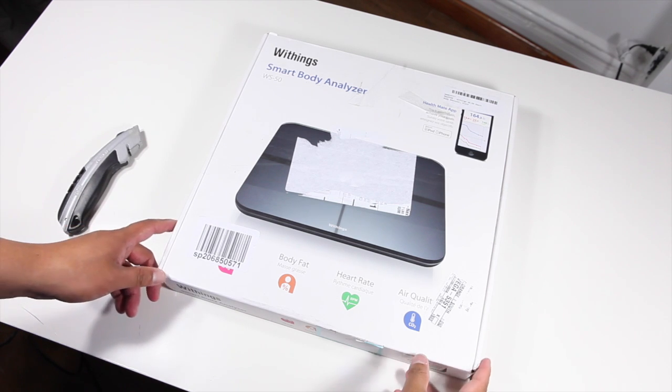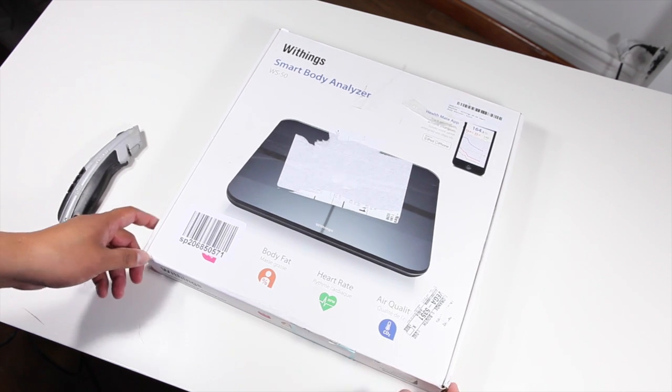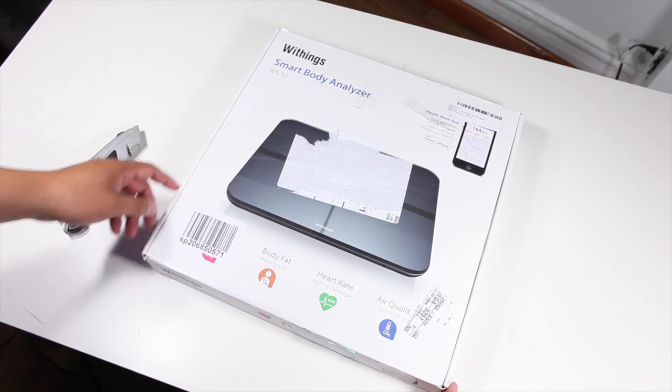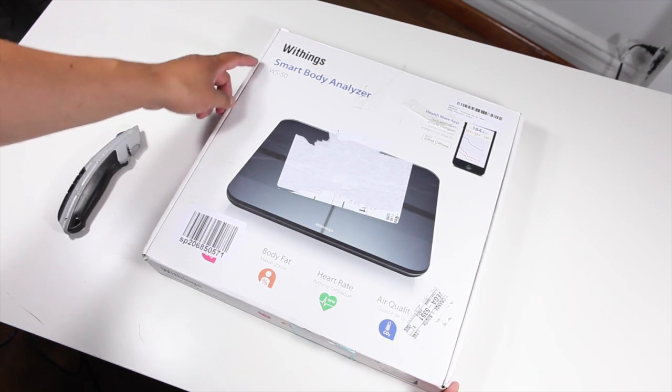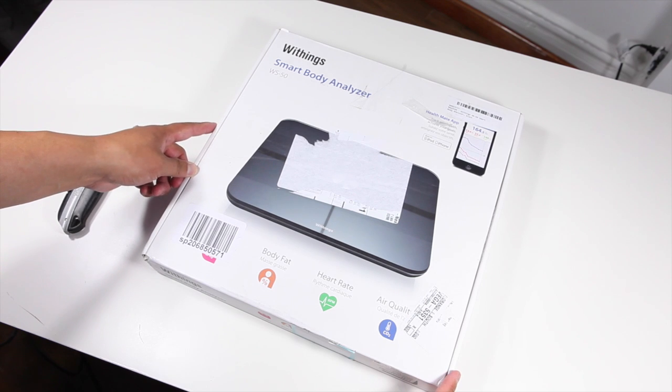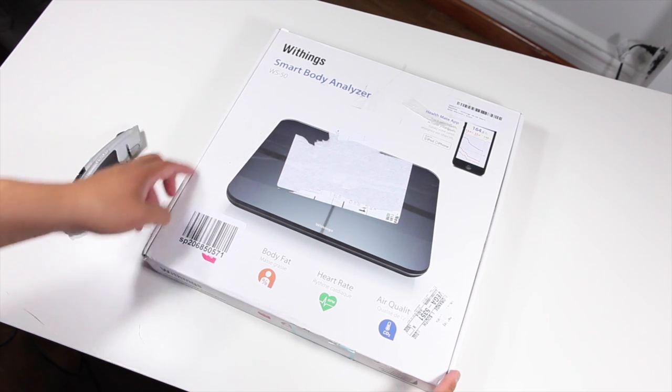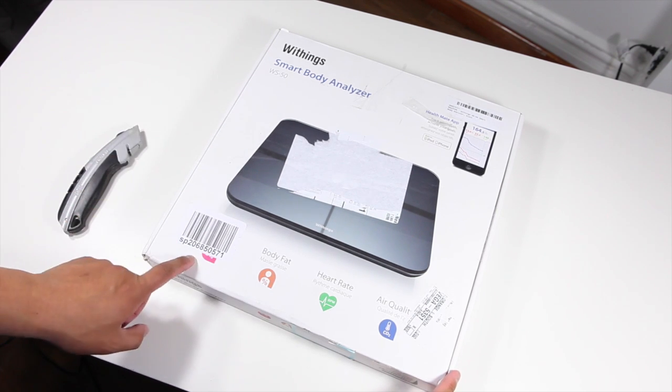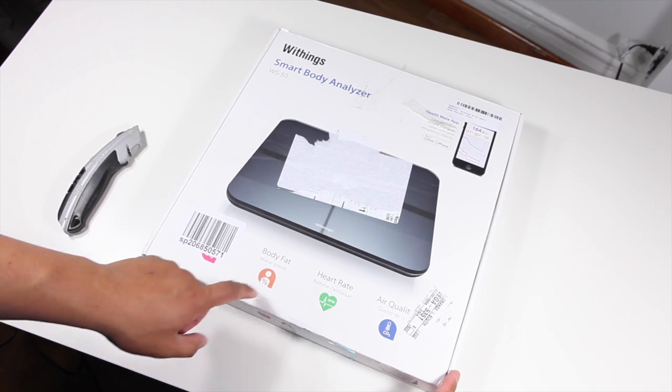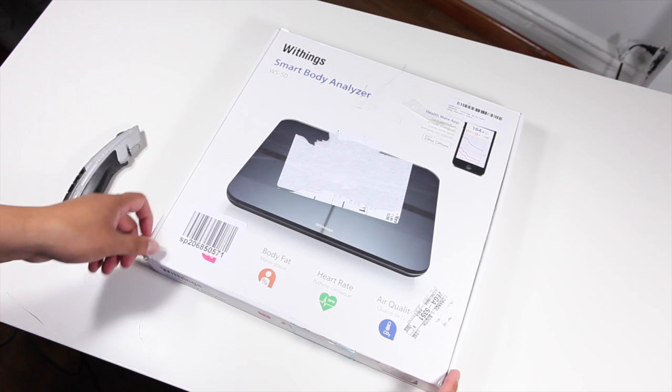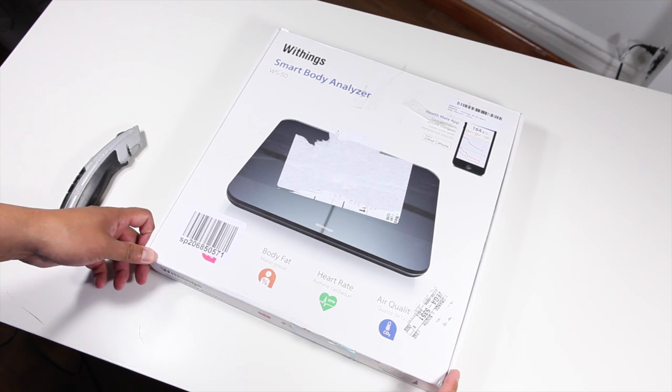Hi everyone, I'm Mark, and in this video we're going to unbox and set up the Withings Smart Body Analyzer, the WS50. It measures your weight, body fat, heart rate, and air quality. Let's take a look.